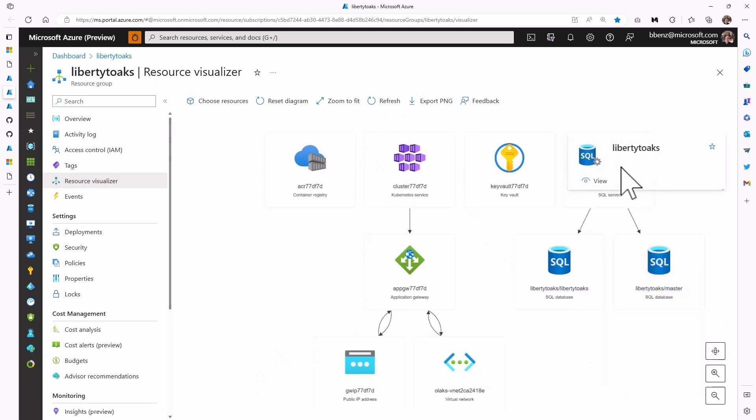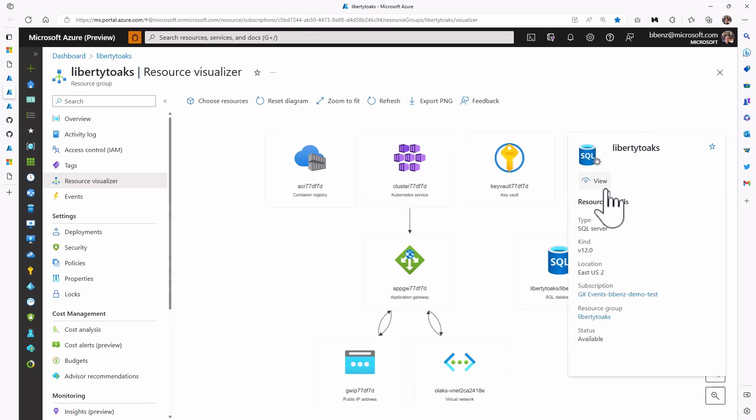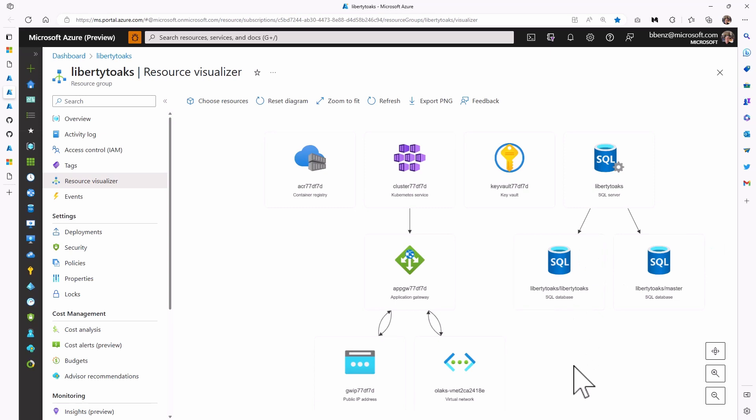There's also, as a second step, a database that you need to set up. In this case, we're using an Azure SQL database or Azure SQL server. It has a couple of SQL databases that we're using here for storing data.